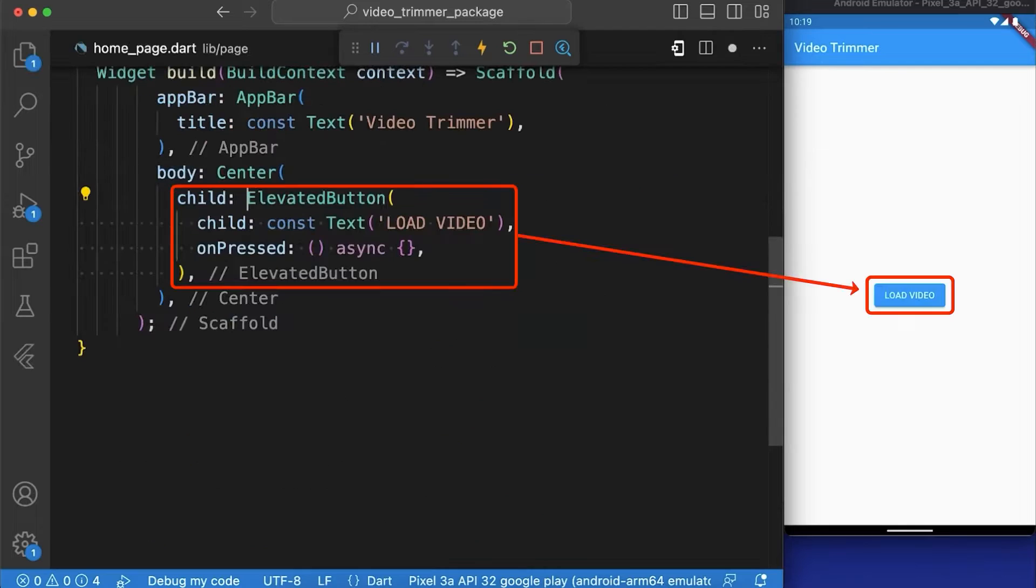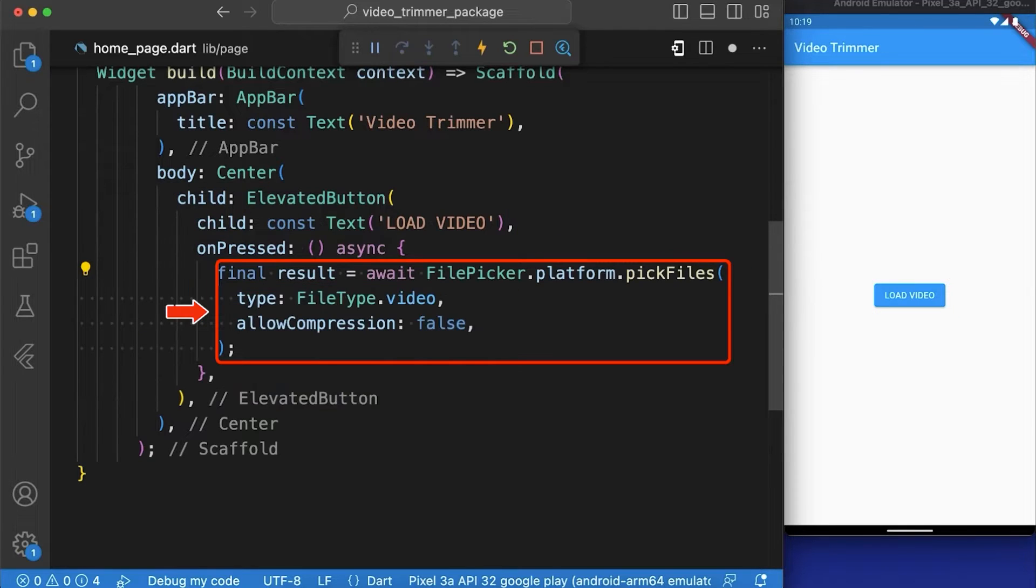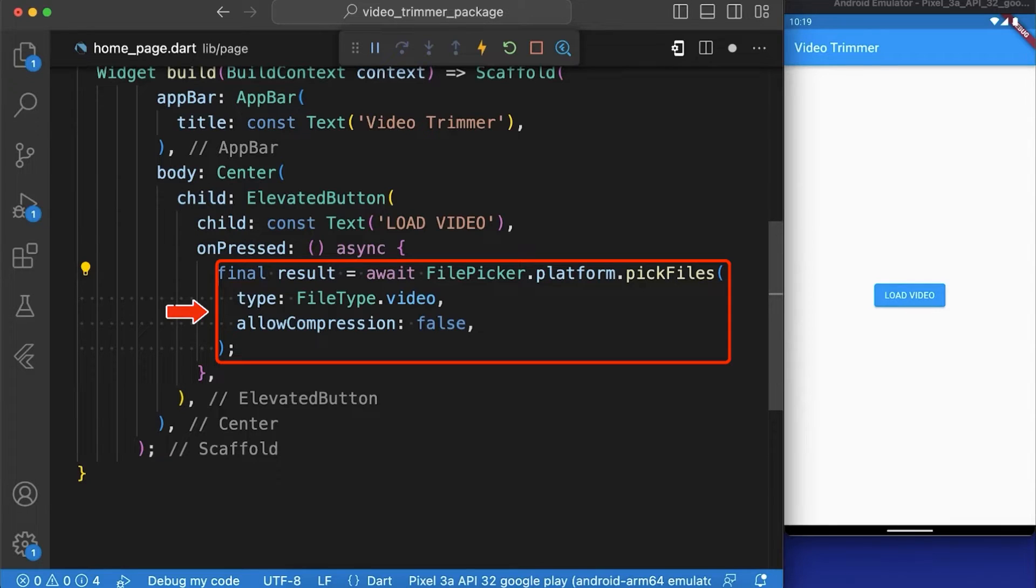After that we have created a button named loadVideo that will allow the user to select a video. We have first picked the file of type video and set the allow compression to false. After that we have assigned it to a variable named result.